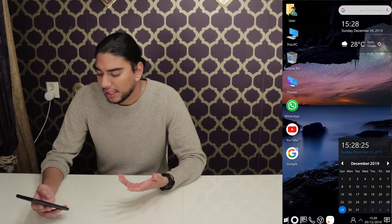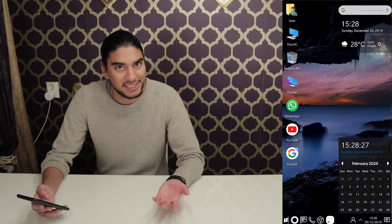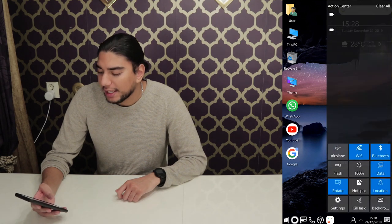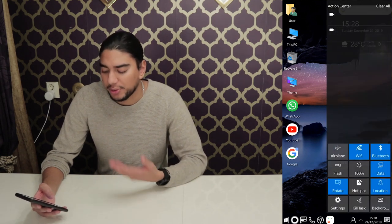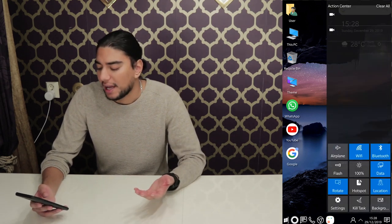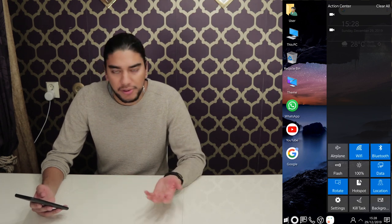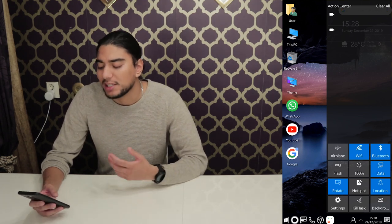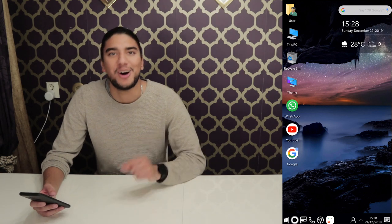And also here with the calendar, it's just like Windows 10. And we can also access our action center, our notification center. Just like on Windows 10, you have the Wi-Fi, you have the flight mode, the Bluetooth — everything is here just like on Windows.